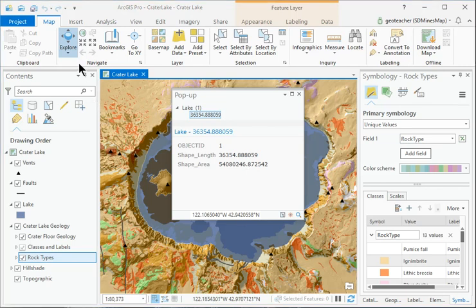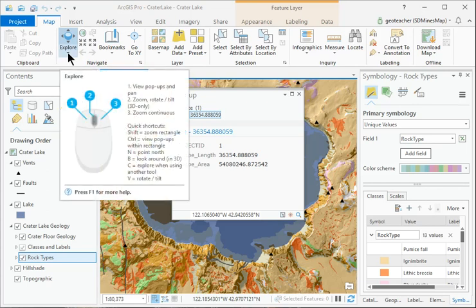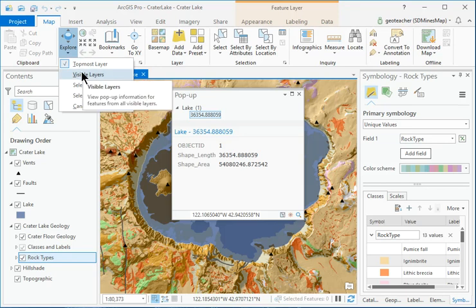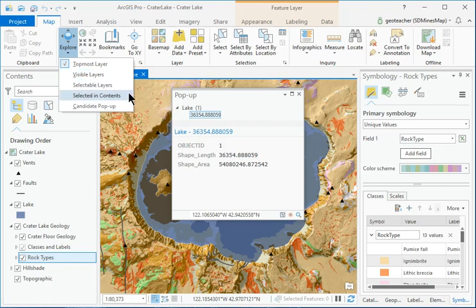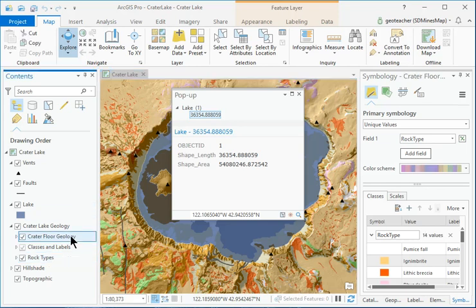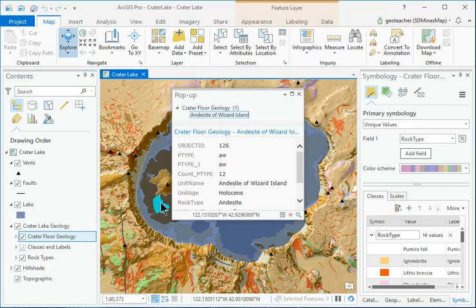Click the little black arrow near the bottom of the Explore button and examine the menu choices. They control which layers will appear in the pop-up. Set the Explore button option Selected in Contents. In the Contents pane, click the Crater Floor Geology layer to select it, and then click one of the geologic units in the lake in the map. Now the pop-up shows the crater floor geology.